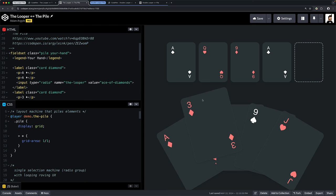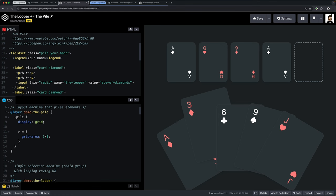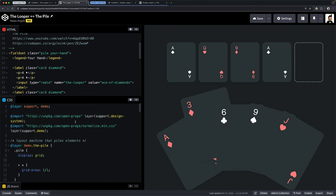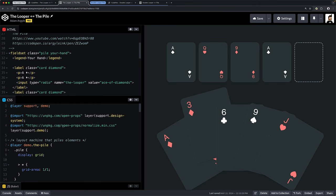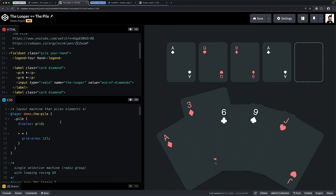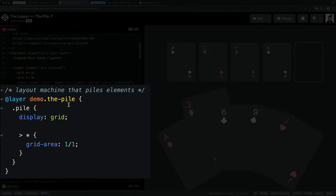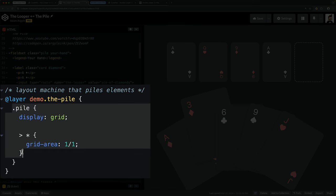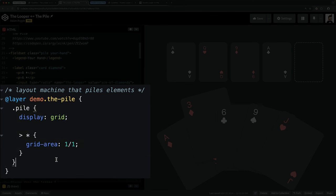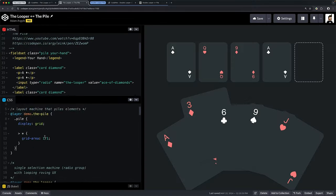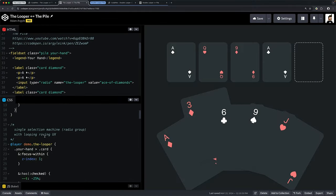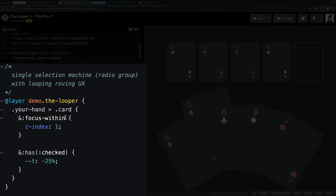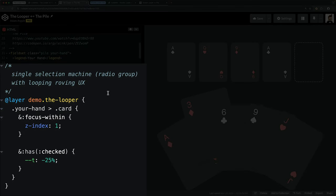What I want to look at next after we've checked out the HTML is some of the CSS. Here are some imports I'm doing—not a big deal. Here's our first layout machine called the pile, and I put it in a nice layer. It's pretty much untouched from how we originally authored it. This is a grid—every single card inside of that pile grid is going to be stacked on top of each other.